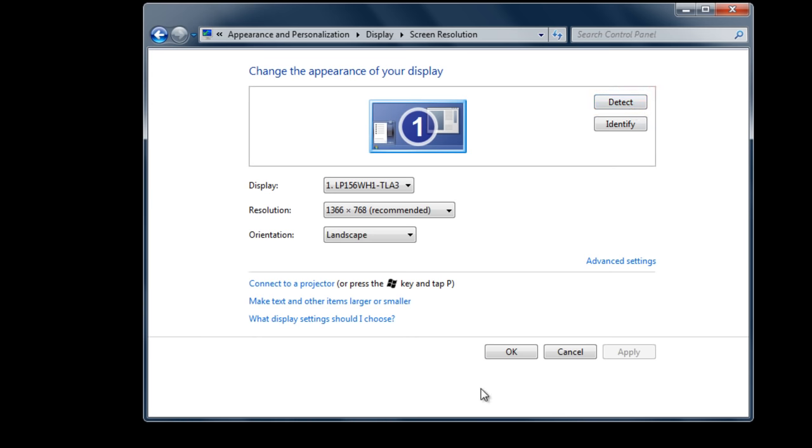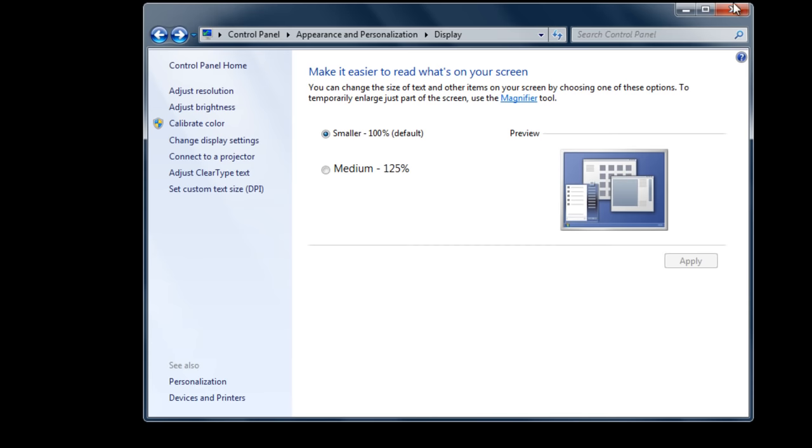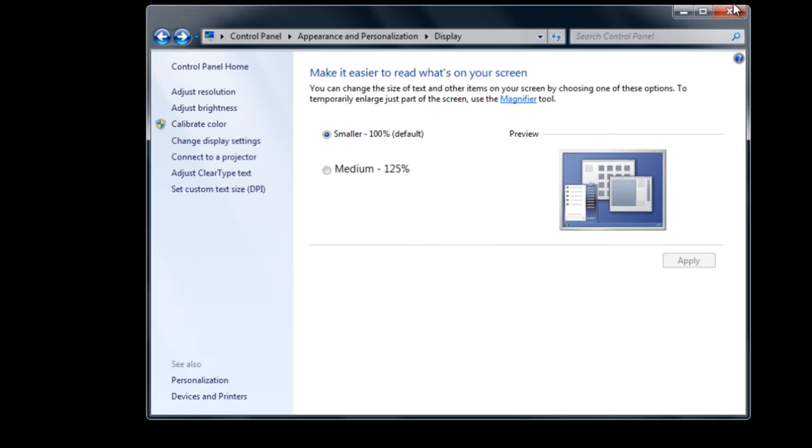Once the settings have been made, you will be required to reboot your system once more.